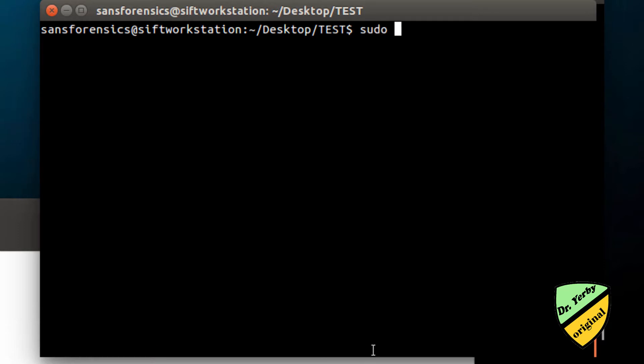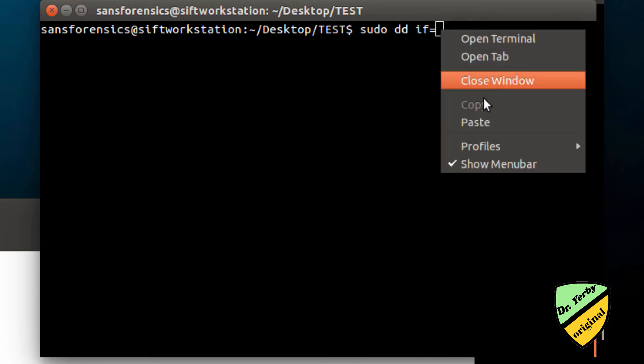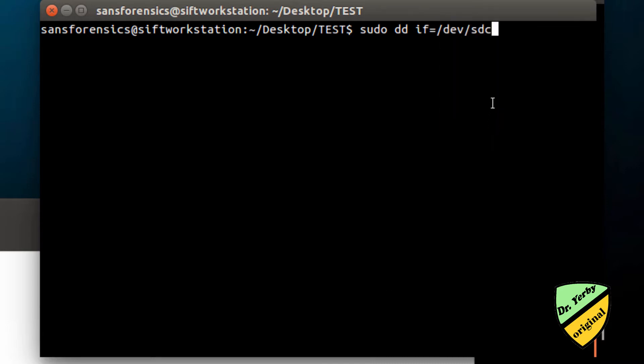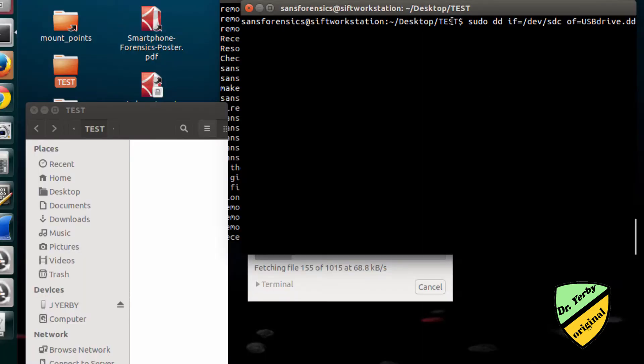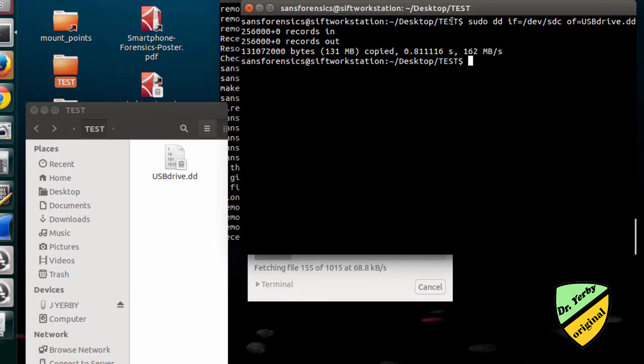Now I will actually run the DD command. I'll specify the input file and paste in my path. For the output file, I'm in the test folder on my desktop, so I'll give this a name—I'll just call it USBdrive.dd. If you look over on the left, you can see the file's created here.